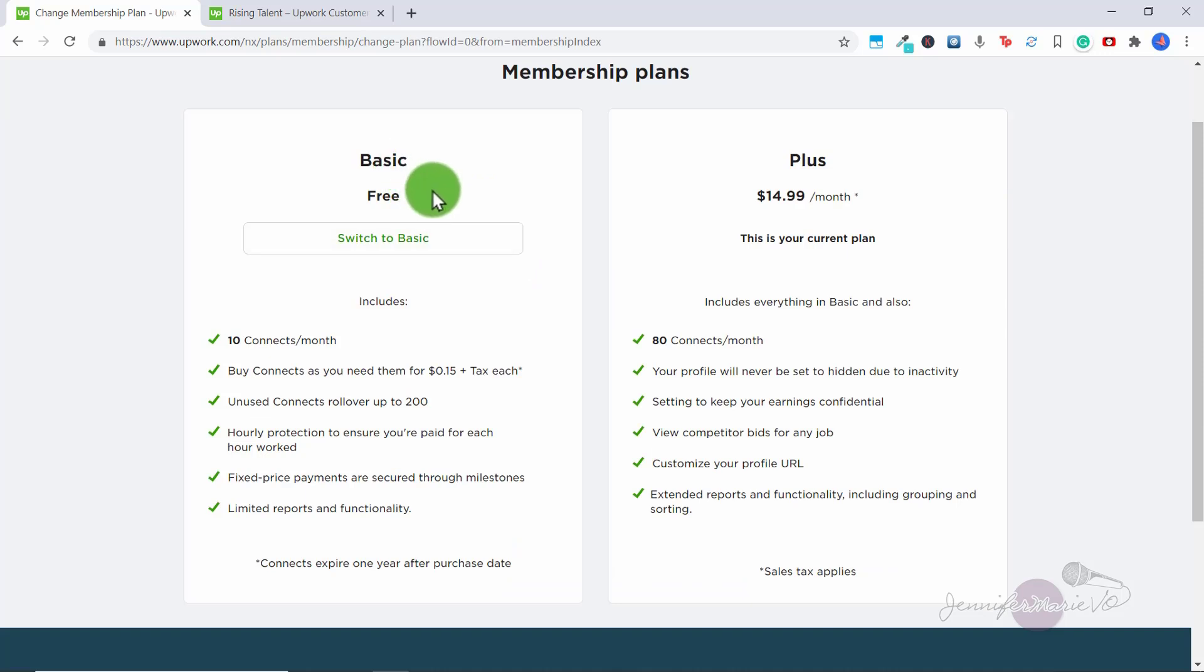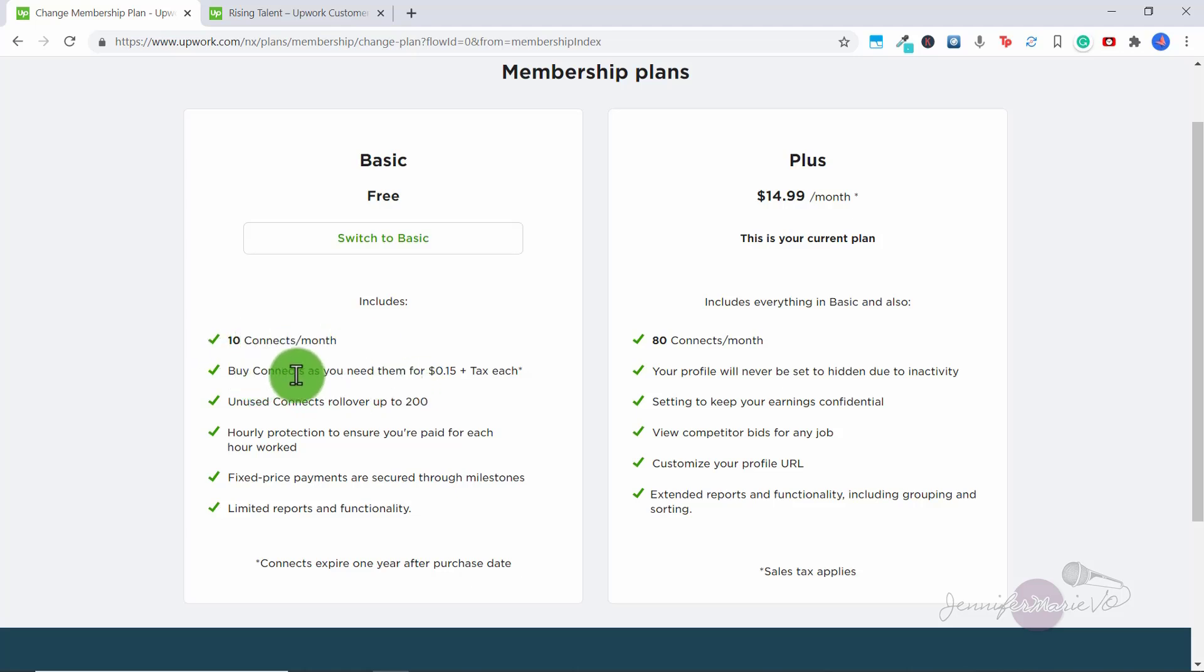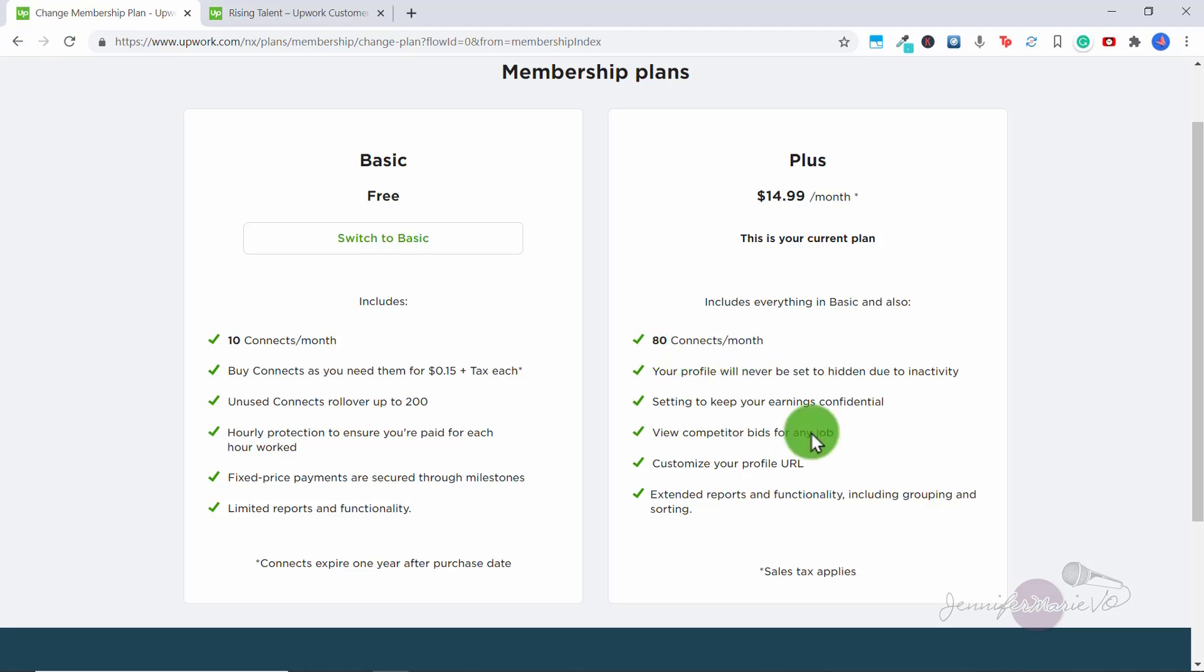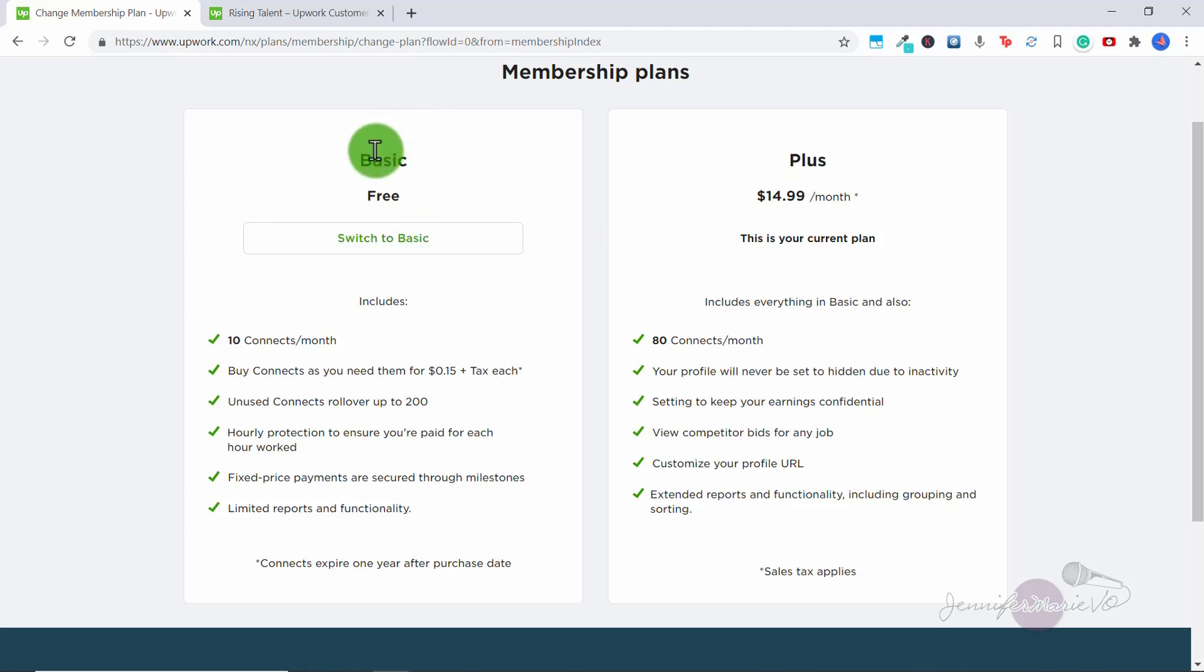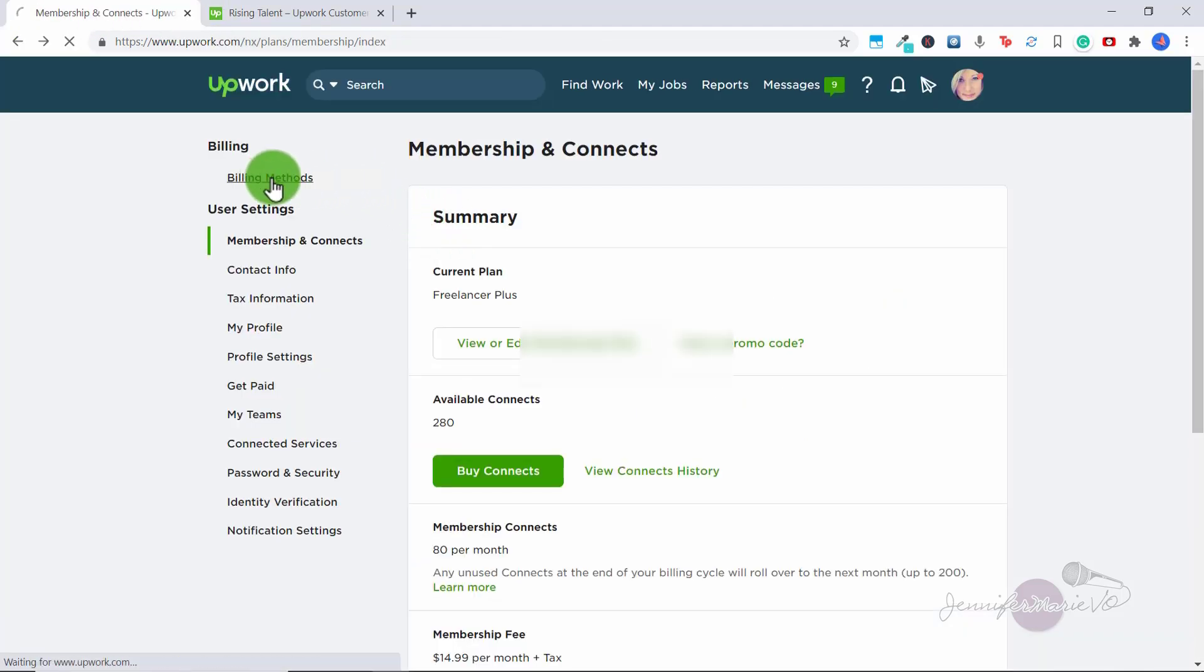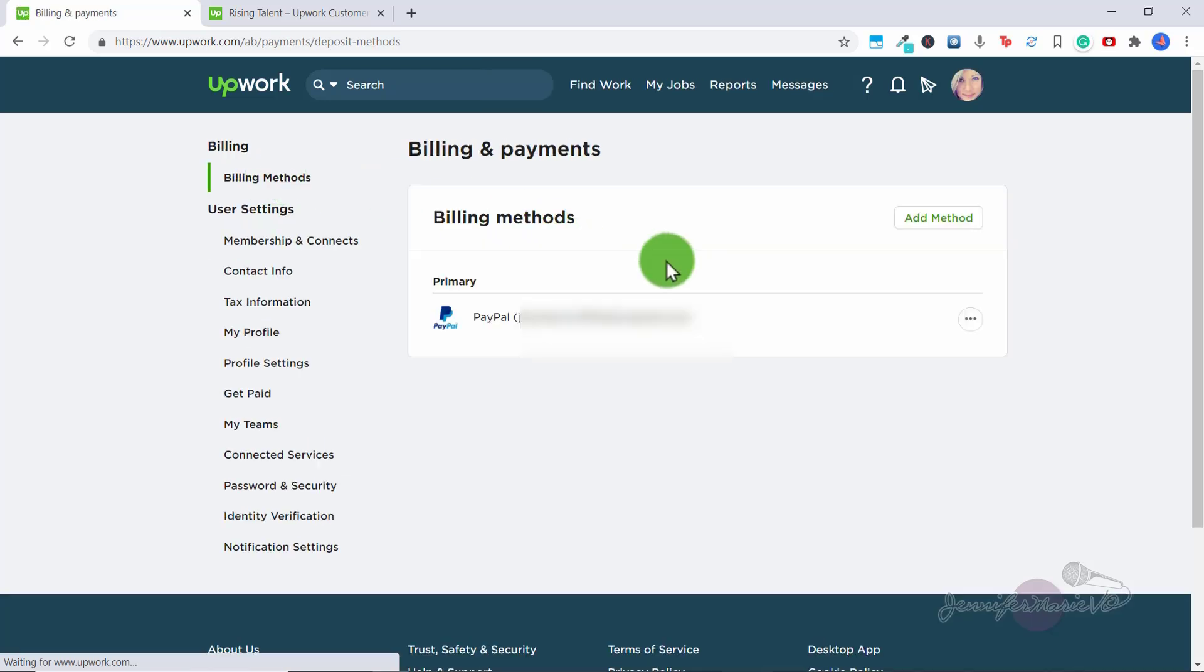Now there are two different plans you can have either the free plan or the freelancer plus plan. So the basic plan, which is free, is you have 10 connects per month that you can use to apply to jobs and then you can buy connects as you need them for 15 cents plus tax each. I have the freelancer plus plan, which I like because it gives me a customized profile URL. And then I also have 80 connects per month. And I like that you can see competitor bids for any job, but you can just keep the basic plan if you want until you are making enough money that you can afford the plus plan.